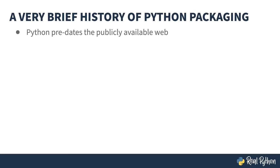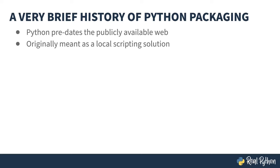All the complexity I've been referring to comes about because of Python's age. It actually predates the web and was originally a local scripting solution. There wasn't much thought about shipping anything, except maybe the scripts themselves, and packages really weren't a consideration.